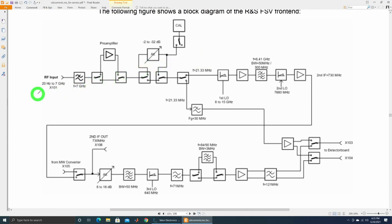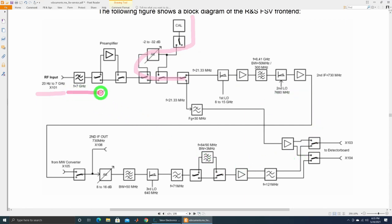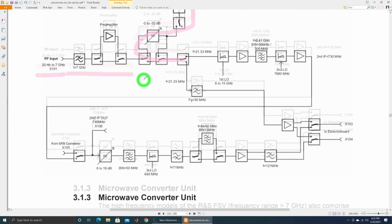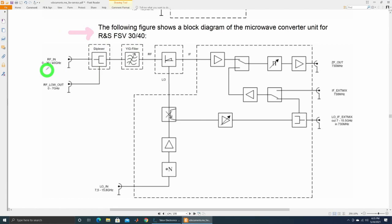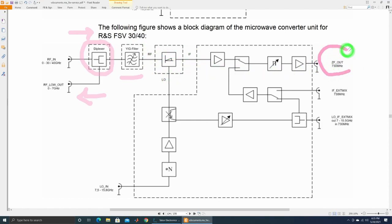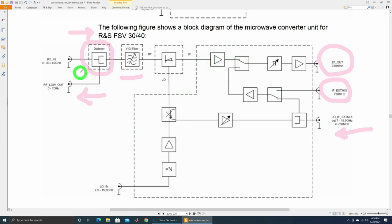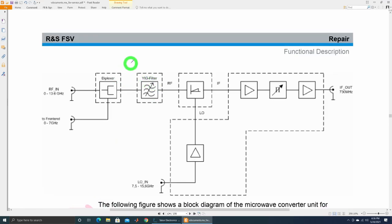Here's the front-end block diagram. The calibration signal is fed into the path so it checks the rest of the system, but the diplexer, front-end preamplifier, and switches are not tested using the calibration signal. Looking at the higher-frequency block diagram for the 40 GHz or 30 GHz instruments — here's the diplexer splitting sub-7 GHz signals back to the other block, with the YIG filter, converter, and IF output at around 730 MHz. There was no sharp transition between above and below 7 GHz, so something else is wrong — possibly the front-end attenuator.